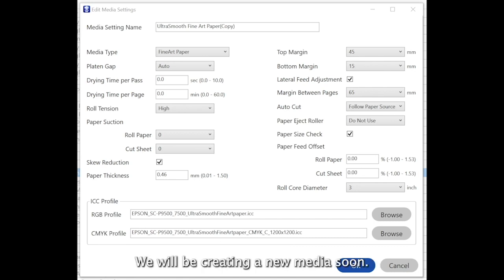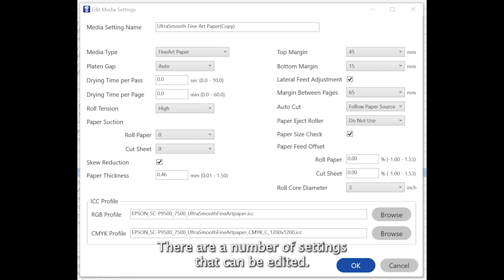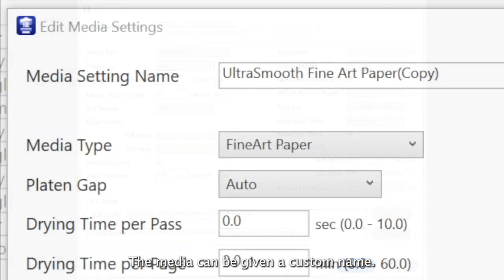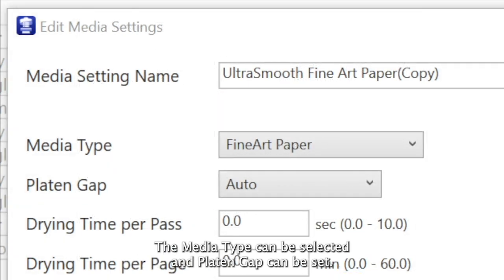We will be creating a new media soon. There are a number of settings that can be edited. The media can be given a custom name. The media type can be selected and the platen gap can be set.